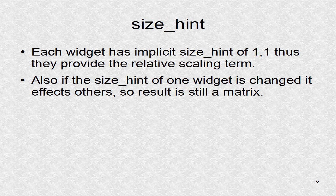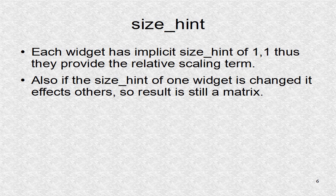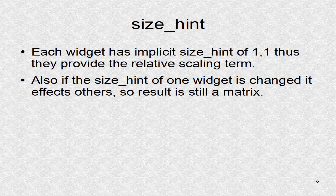Each widget in GridLayout has a size hint of 1,1. Thus, to change the width and height, we have to give a scaling factor.